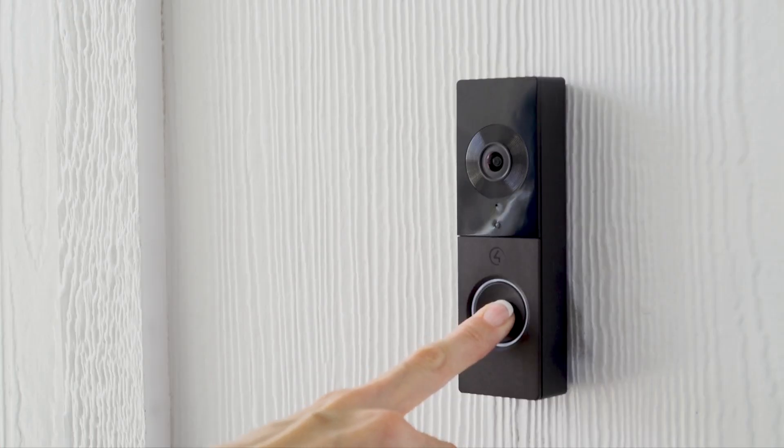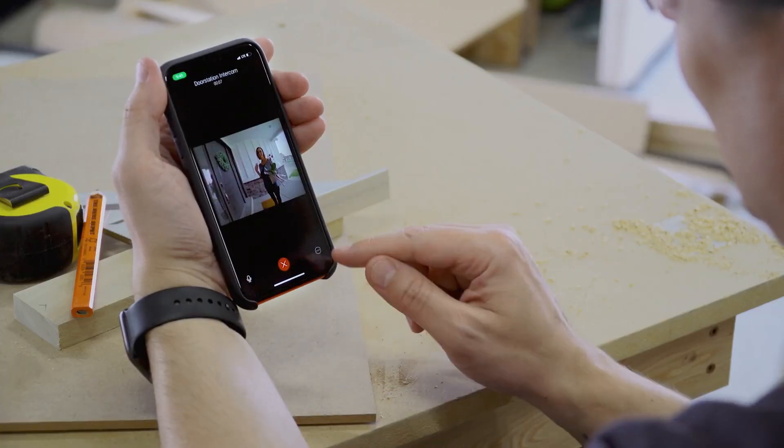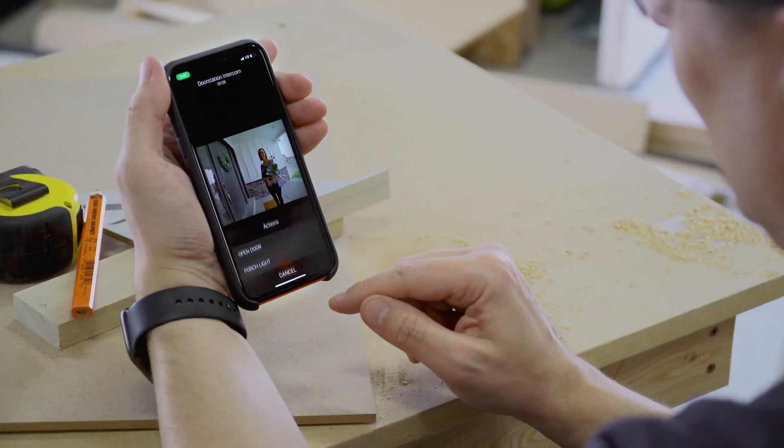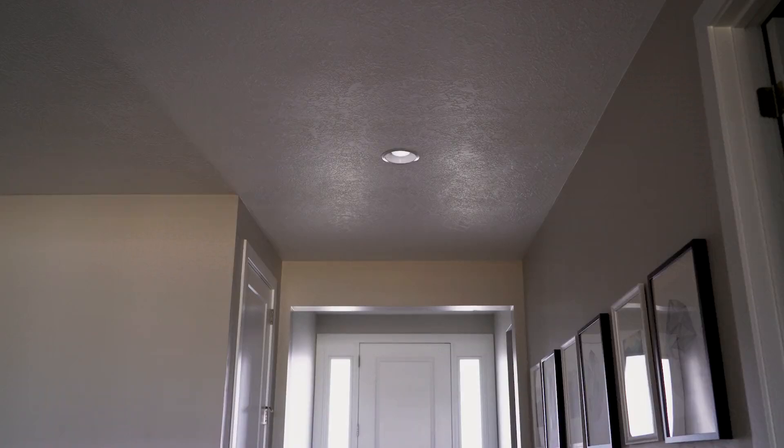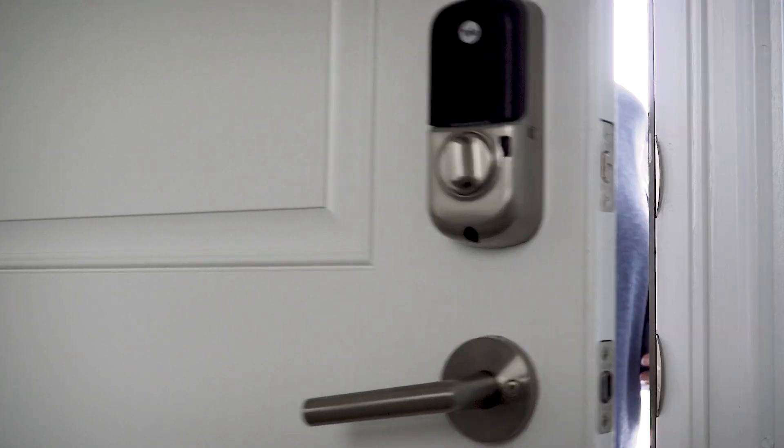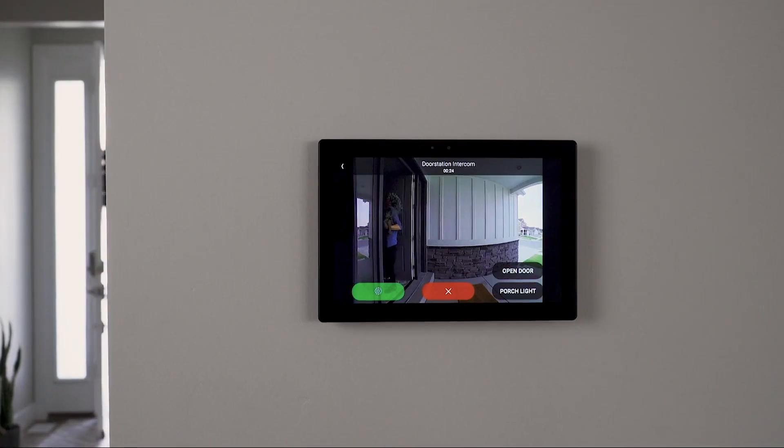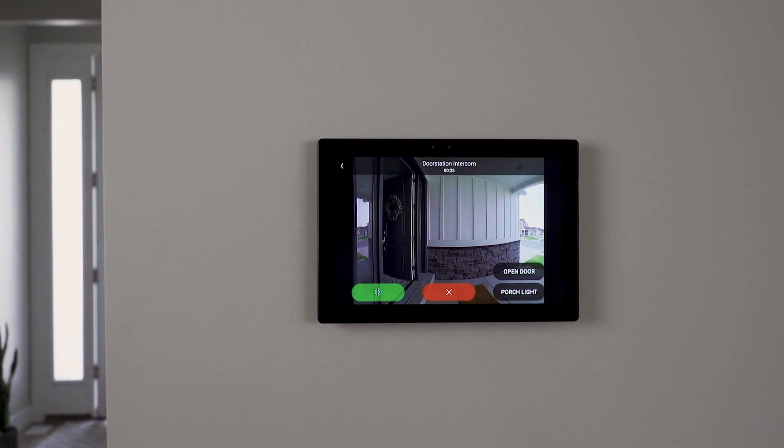With QIIME and Control 4, you can view the front porch while you greet your guest, turn on the light, and unlock the door, all from your mobile device or a Control 4 touchscreen.